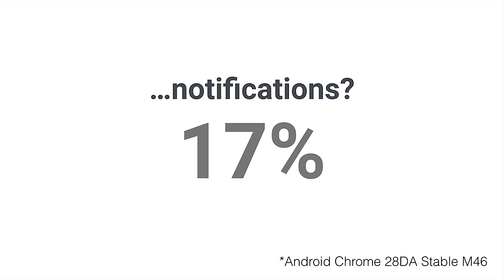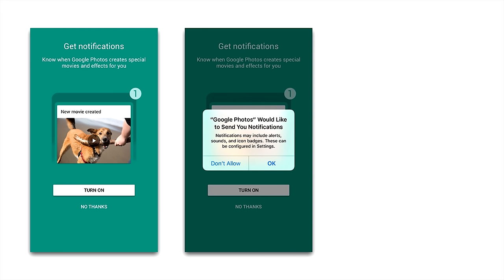We've seen examples of runtime permission models in the wild that work really well. An example of this is iOS — there are certain apps that just ask for permission in a really respectful way. This is a set of screenshots from the iOS Google Photos app. During the install flow, they show an interstitial saying 'get notifications', and they don't just immediately show the system prompt.